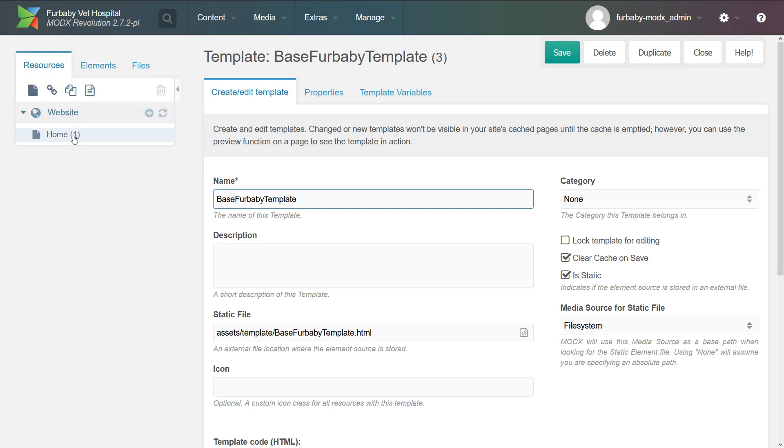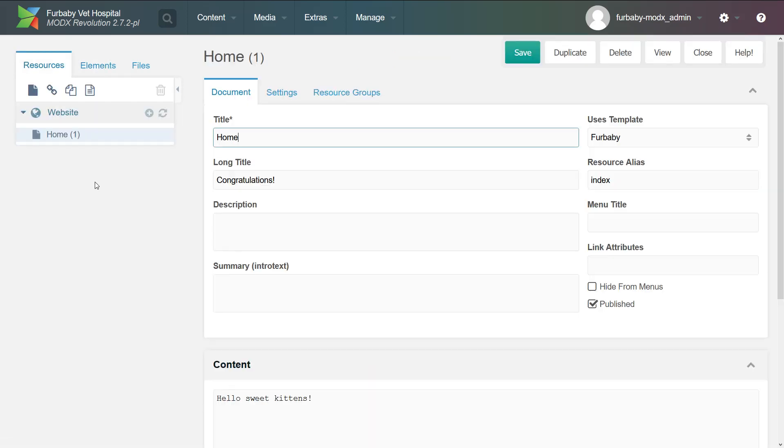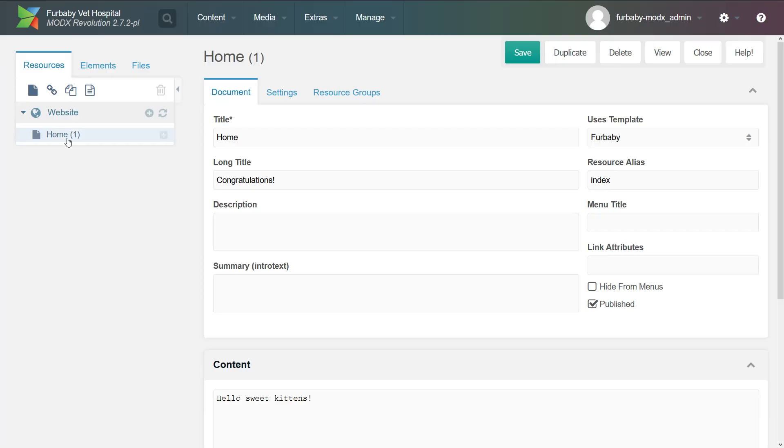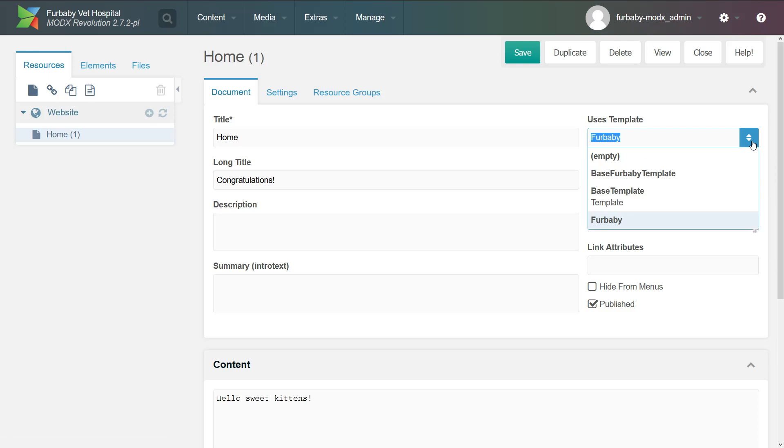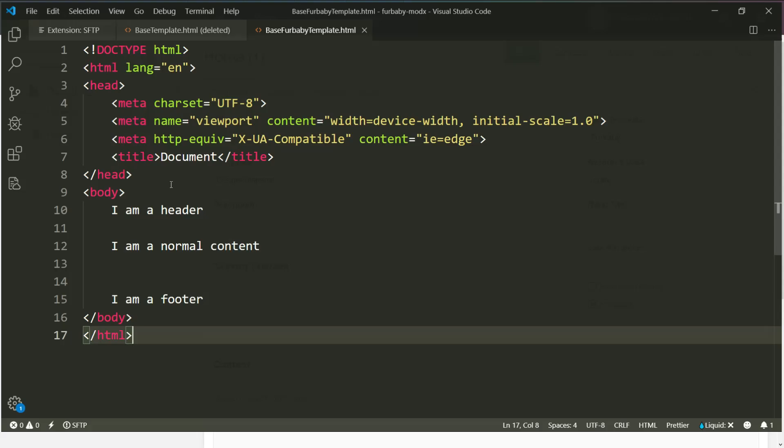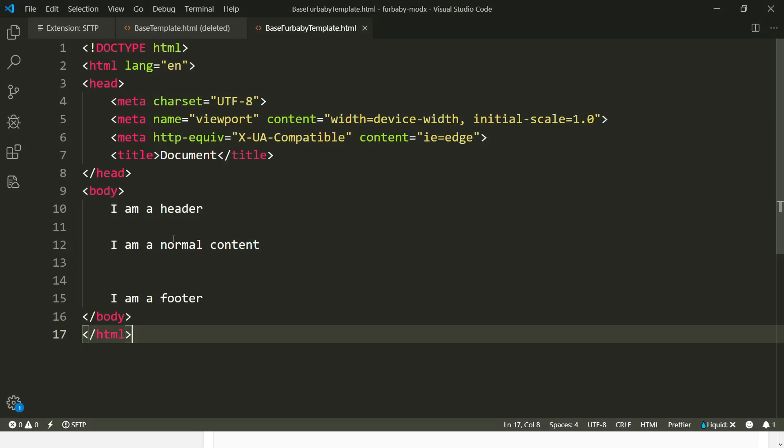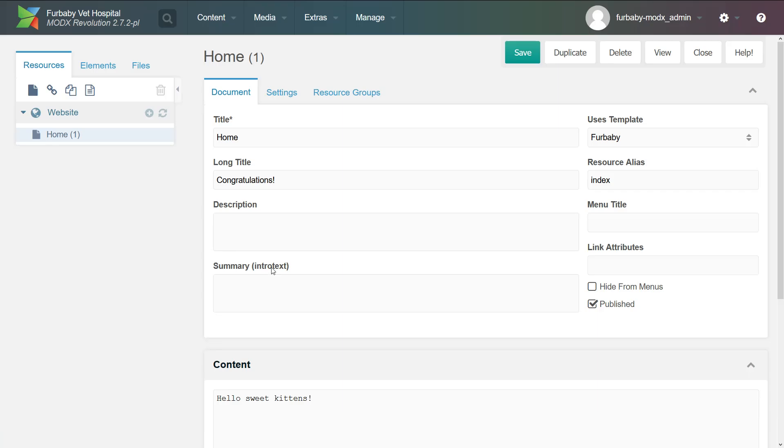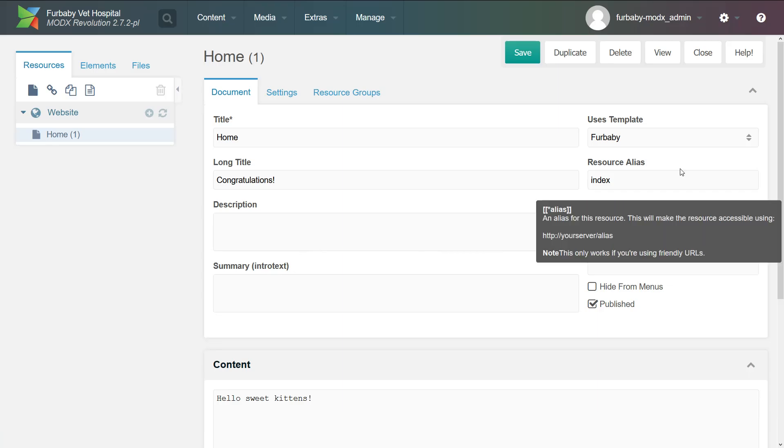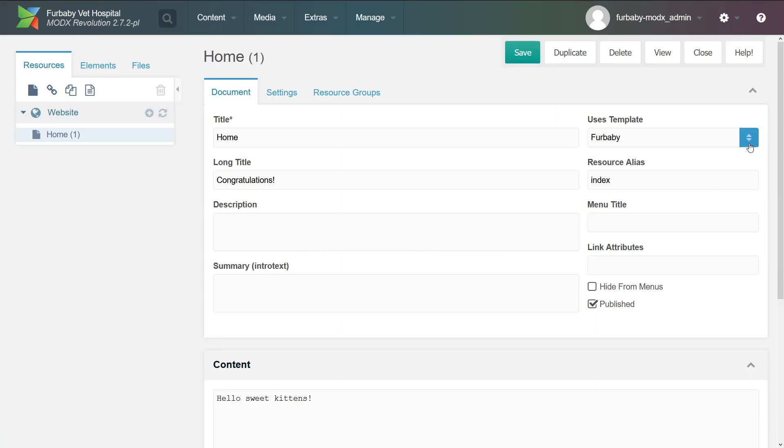And now if we go to home and click view, we're not going to show anything because we have the fur baby template. But if we want to make sure that the text that we entered here, I'm a header, normal content, and the footer shows up on our site, we have to change the template.